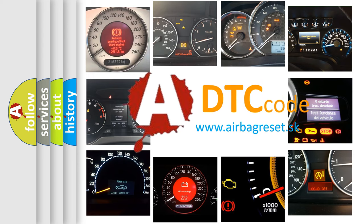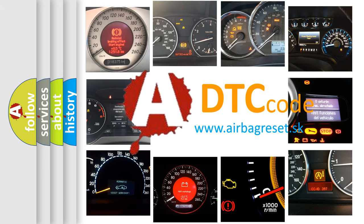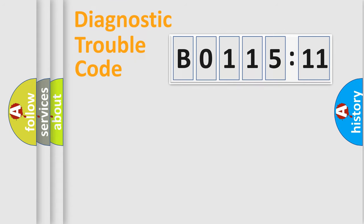What does B0115-11 mean, or how to correct this fault? Today we will find answers to these questions together. Let's do this.